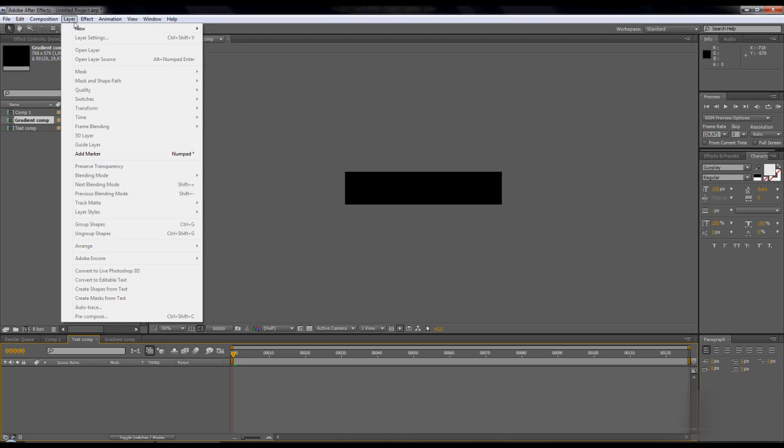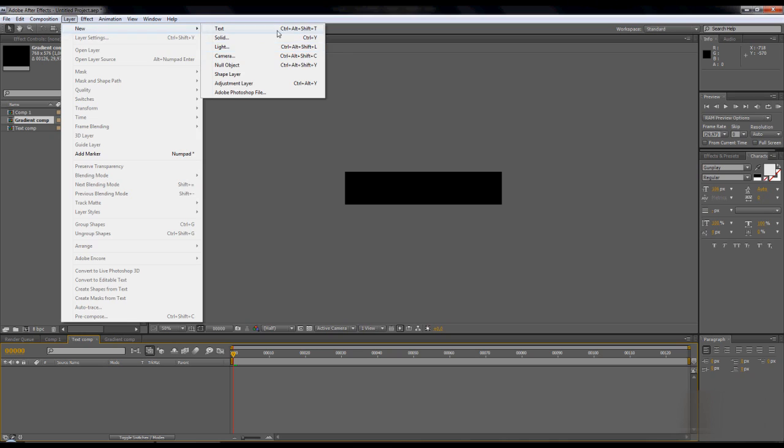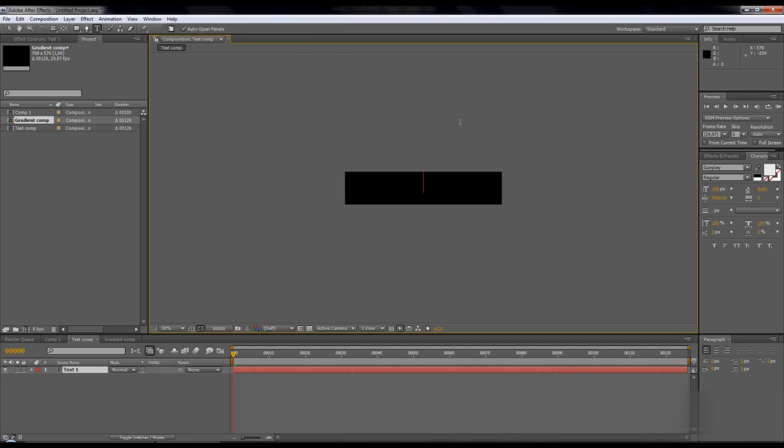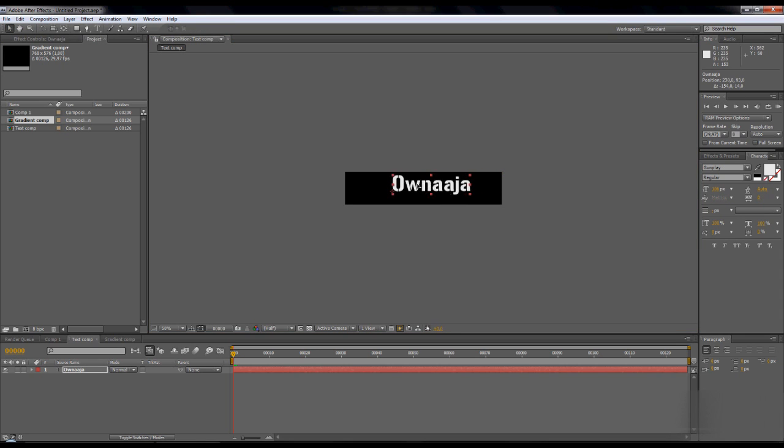In text comp, make a new text layer. Center it like that.